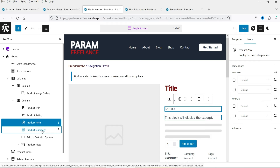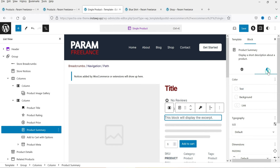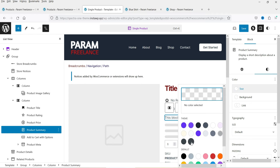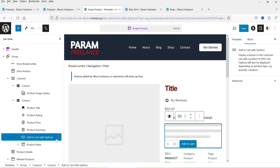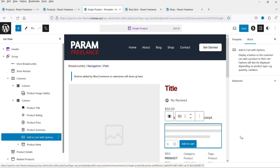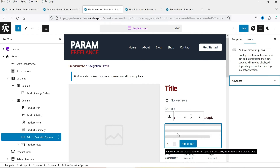Next is the product summary block, which has color options you can change from the settings panel. Below that we have the add to cart block. These are all the blocks available for WooCommerce products — you can select different blocks and add them to your single product page template.